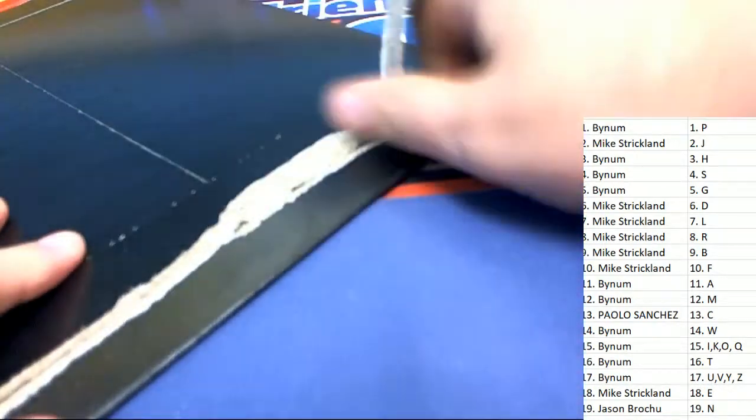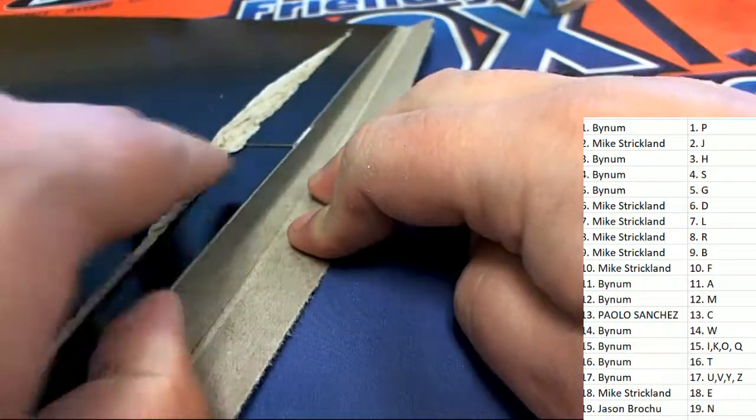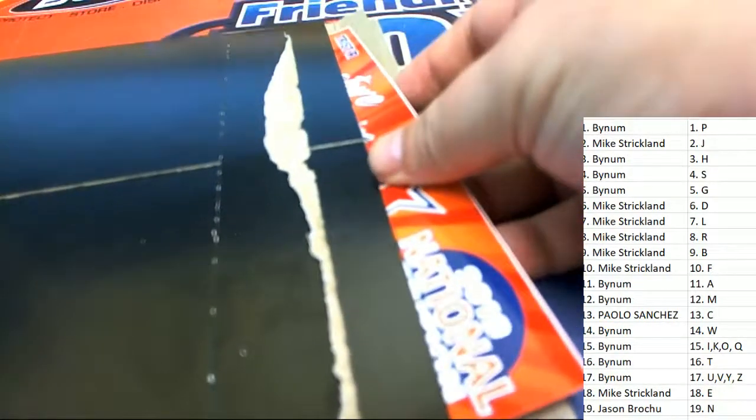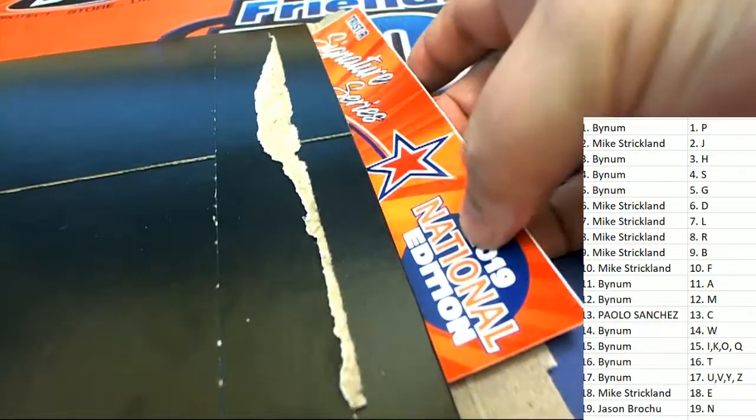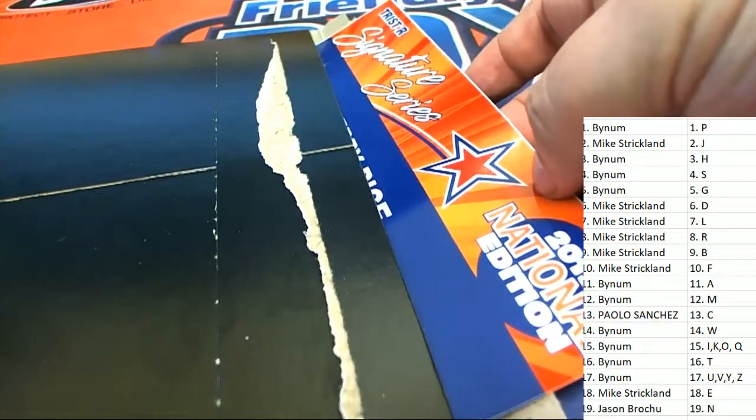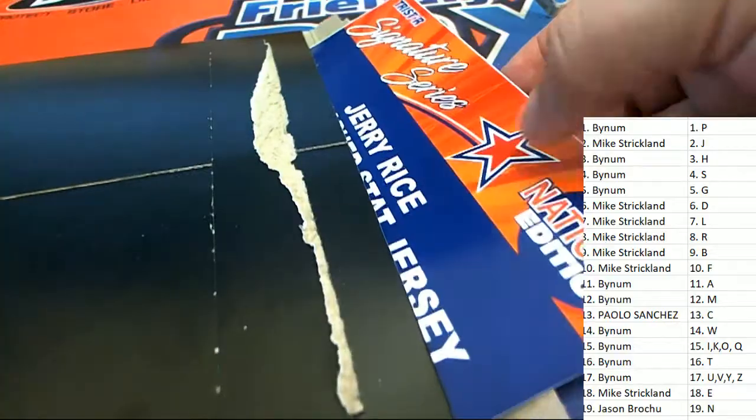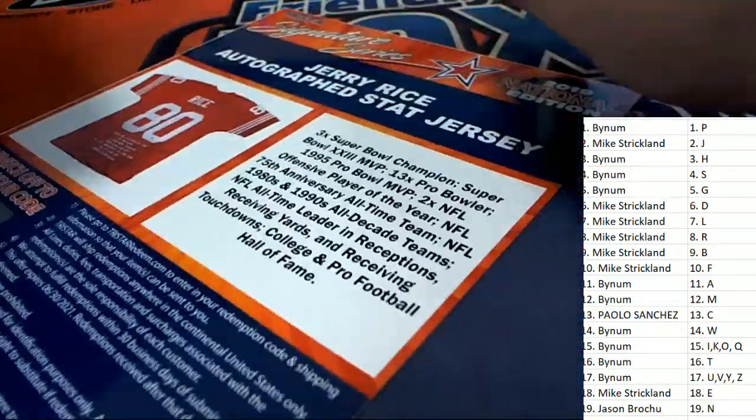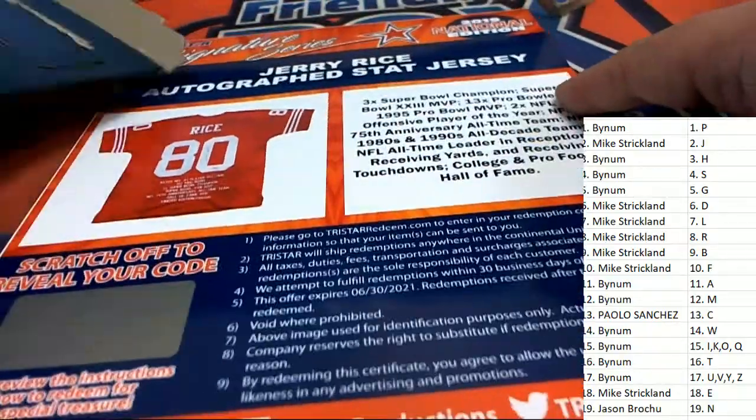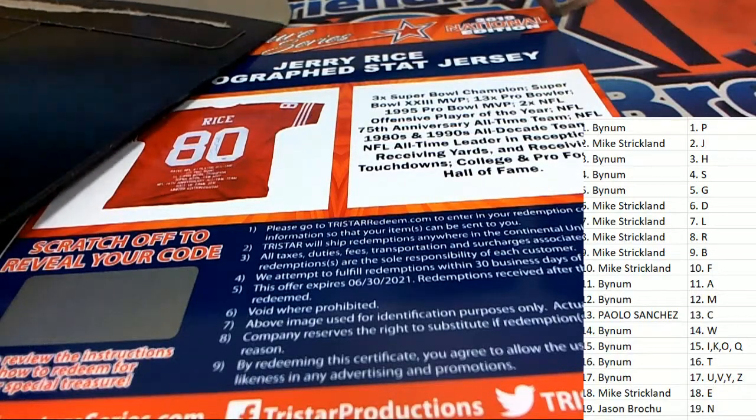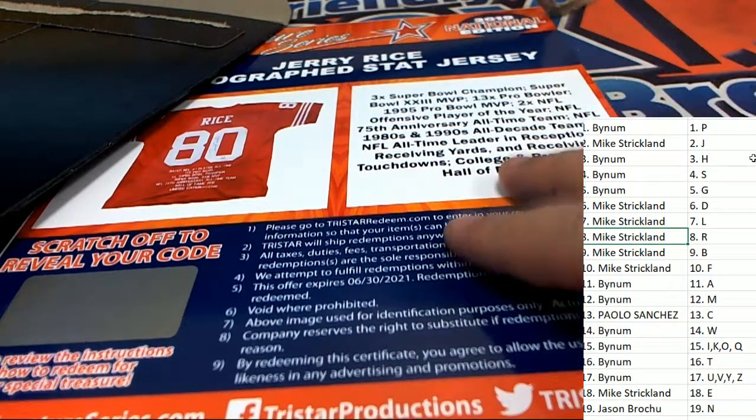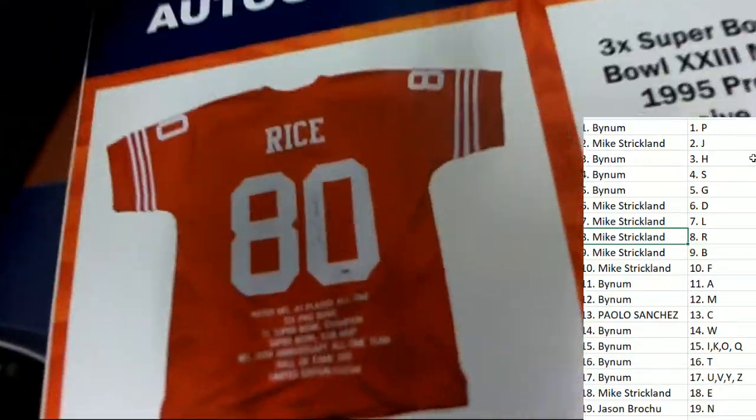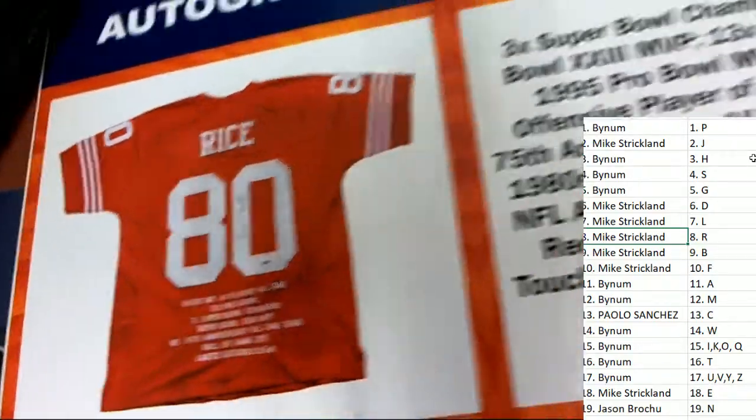Here we go, it's Signature Series. What's it gonna be? Good luck, everybody. It's one of these redemptions coming out. National Edition Signature Series, here is a Jerry Rice autographed stat jersey for Mike S. Congratulations with your Jerry Rice, oh my.